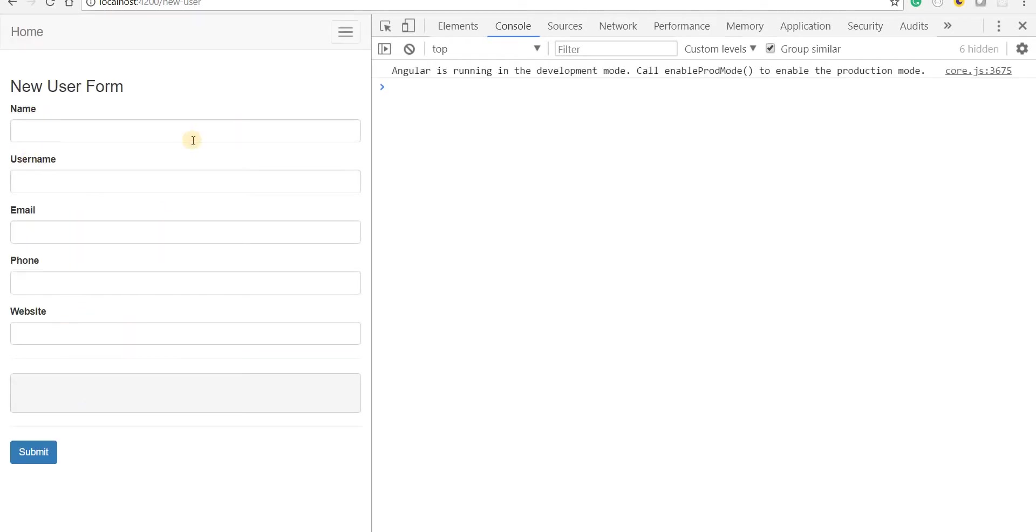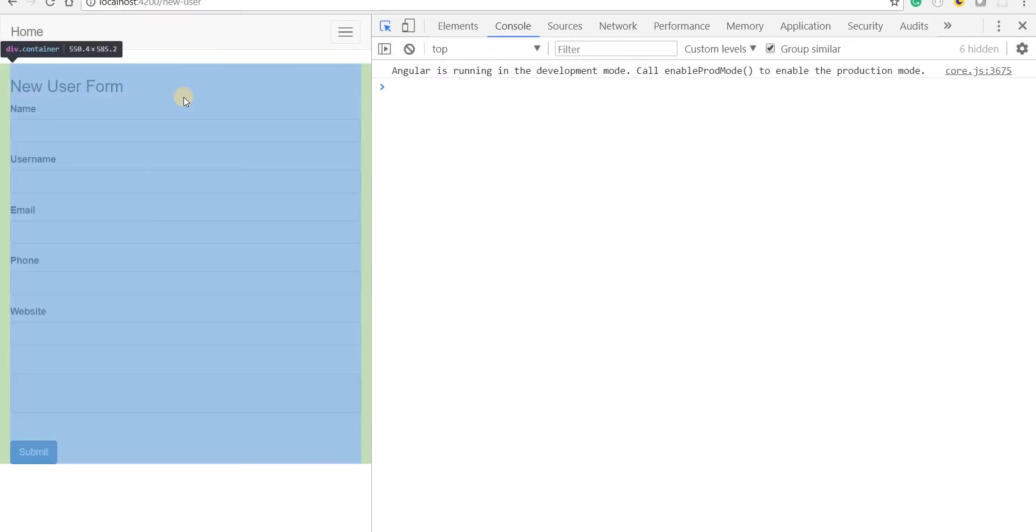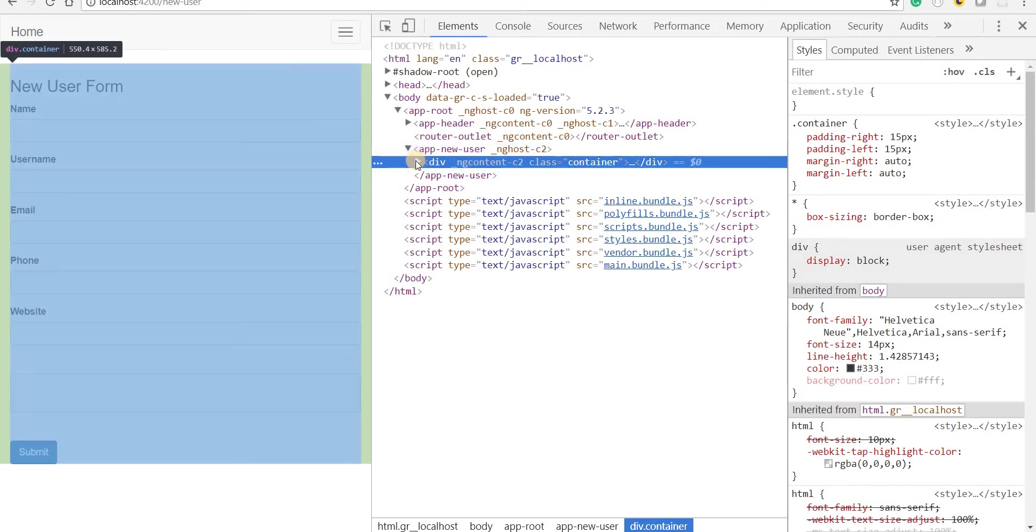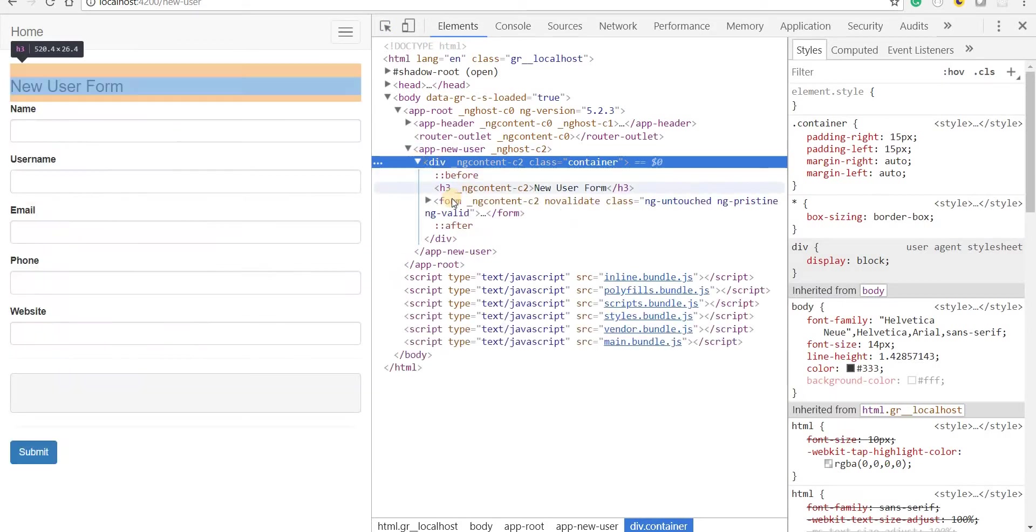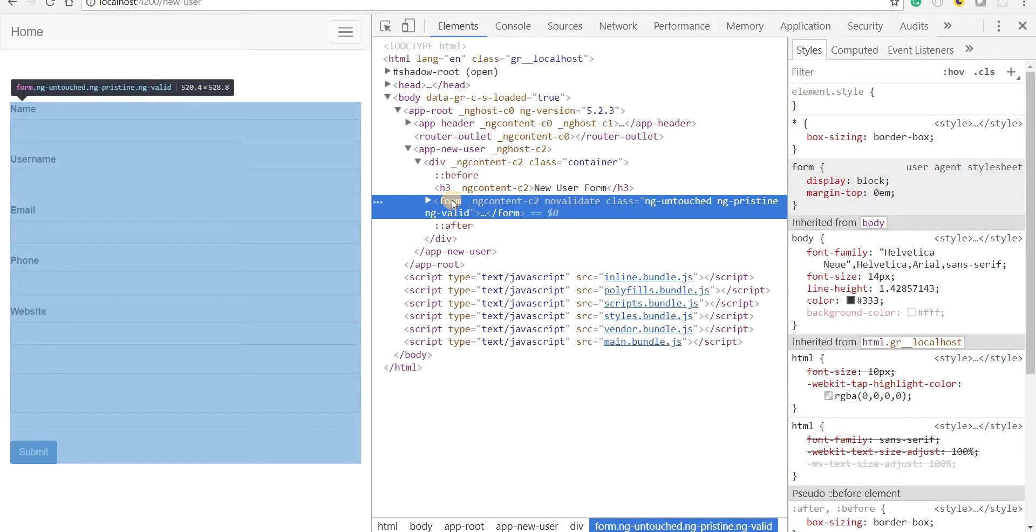All right, so far so good. Now let's inspect this form. And inside this div we should have a form tag. Now if you notice this form tag.